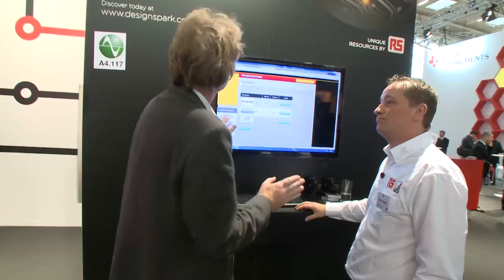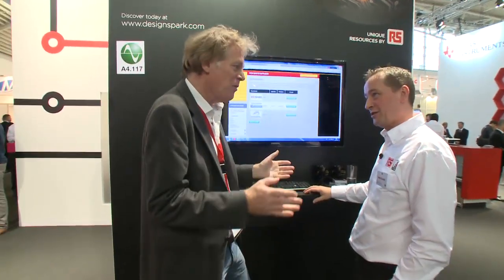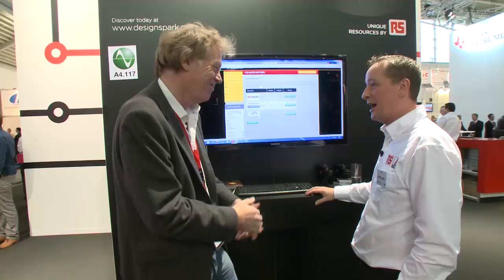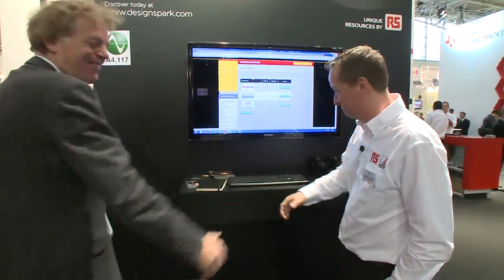That was a good introduction to ModelSource and to DesignSpark PCB. Everyone can download it for free.